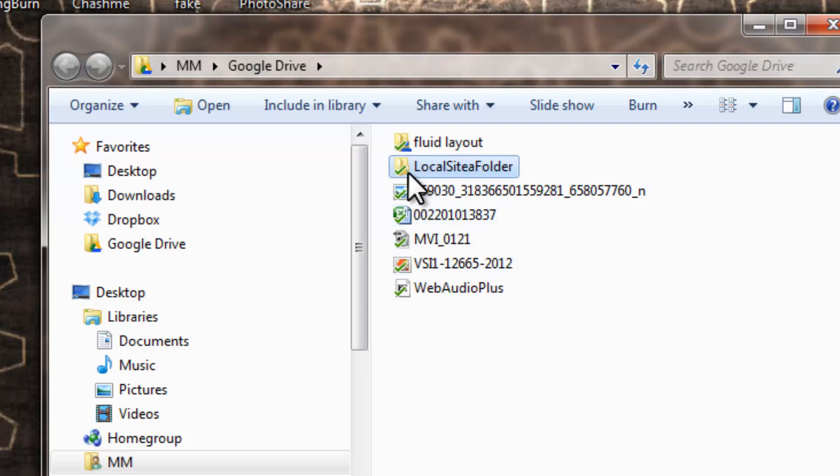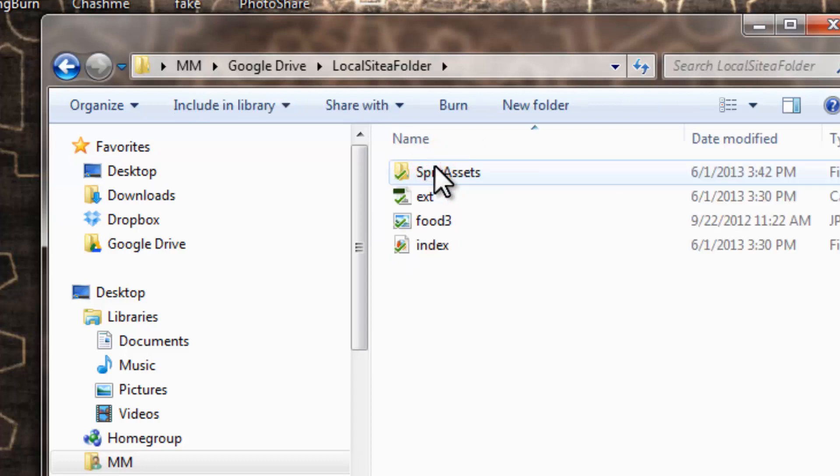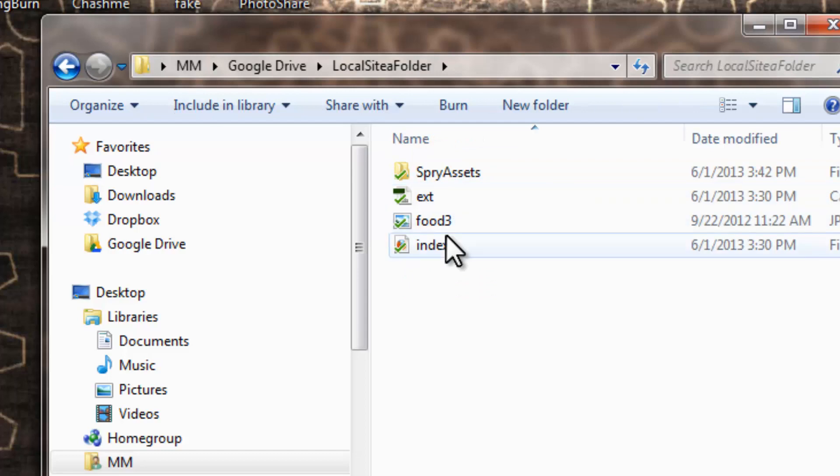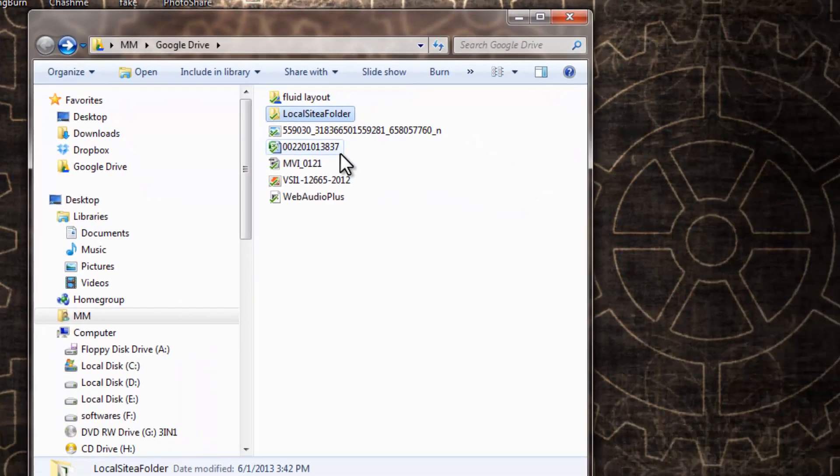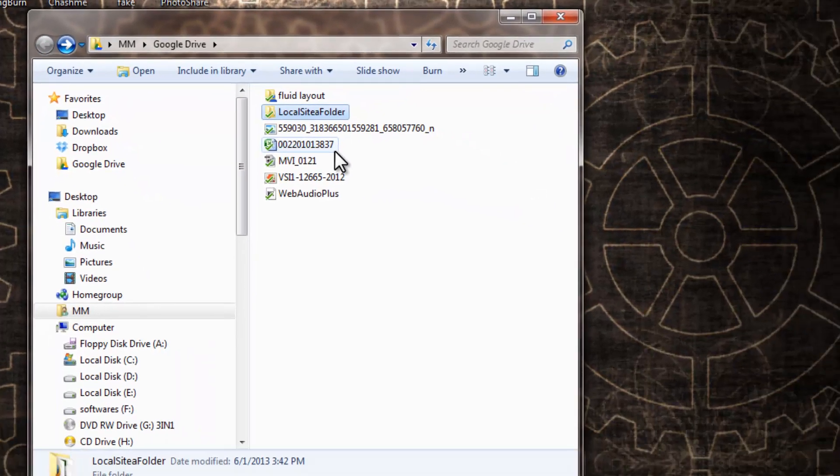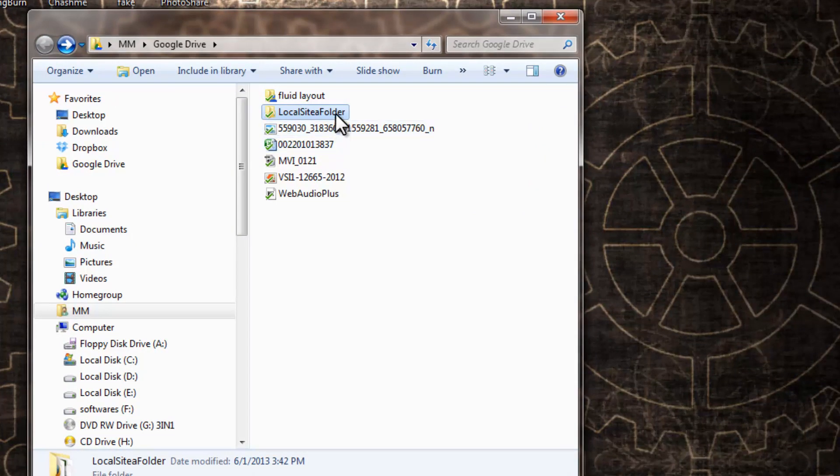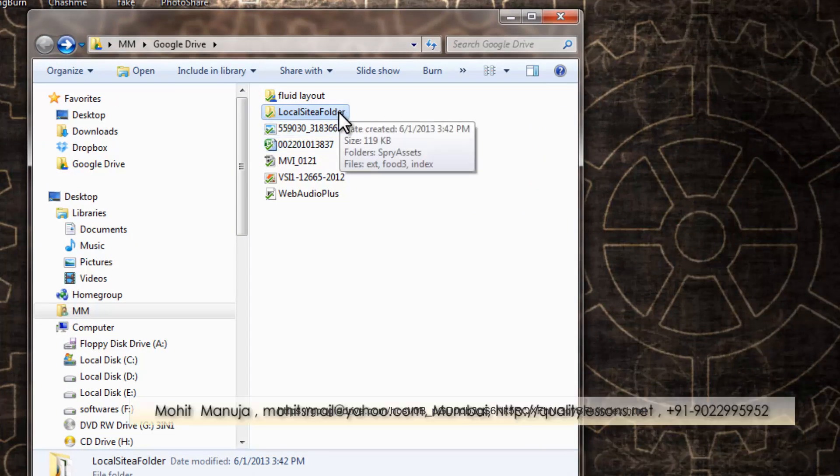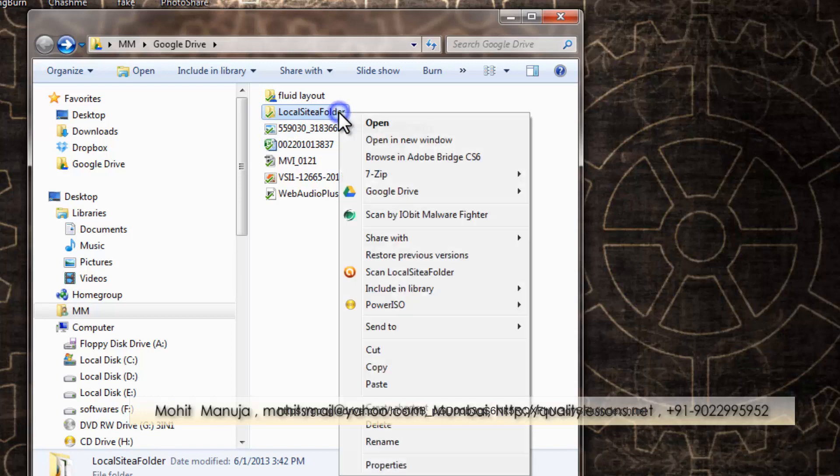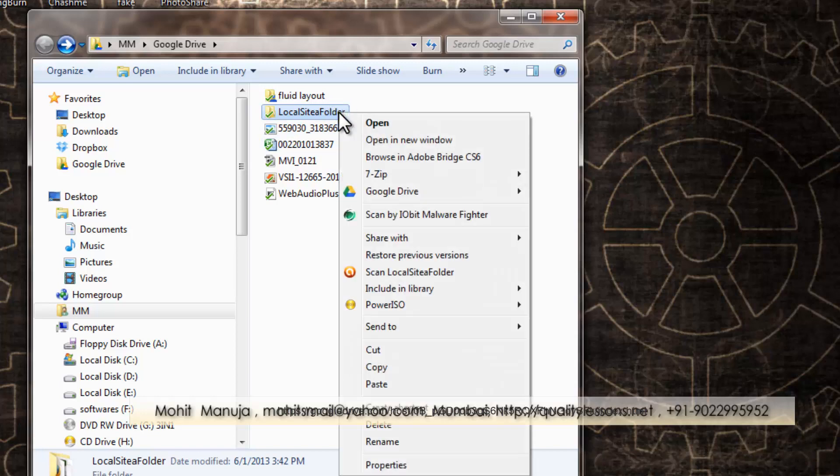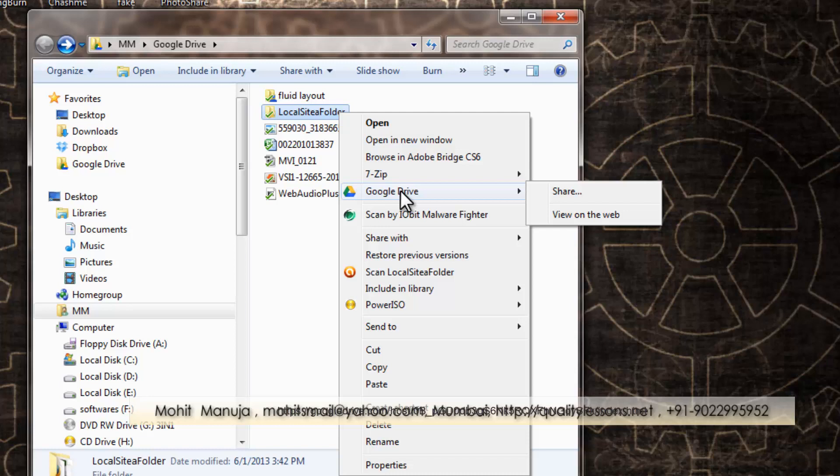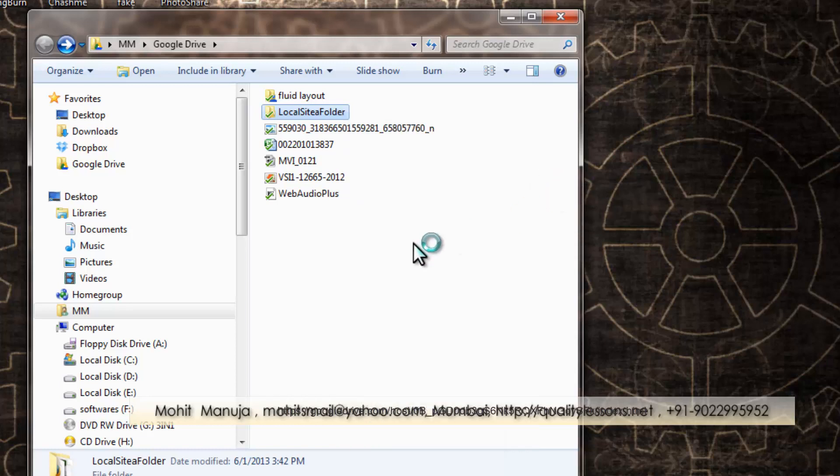Right. Now, since the four files inside have been synced, including this folder, I'll show you how the hosting can be done. Let me right-click, go out here where it says Google Drive, and click on the Share button.